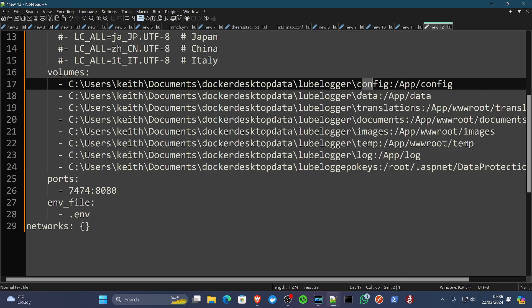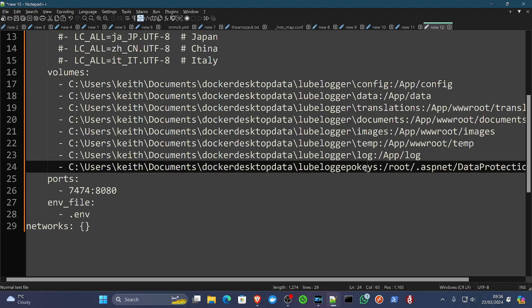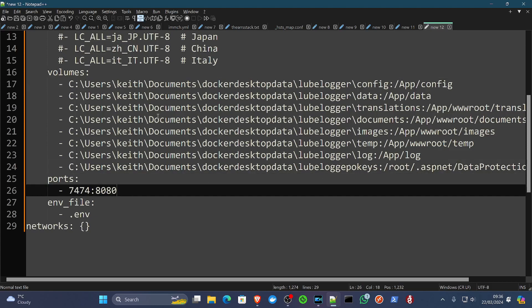The directories we need are going to be a config directory, data, translations, documents, images, temp, log, and then the LubeLogger keys directory. So as long as you've got all that in there, that's fine.